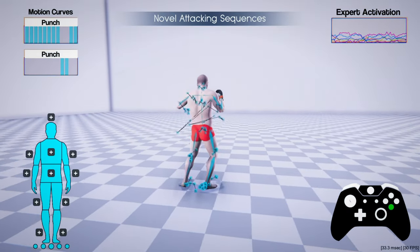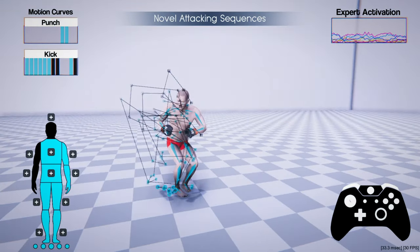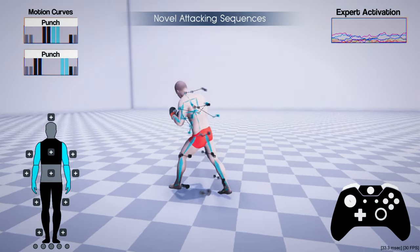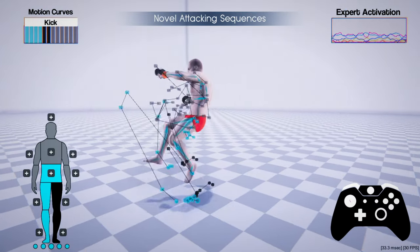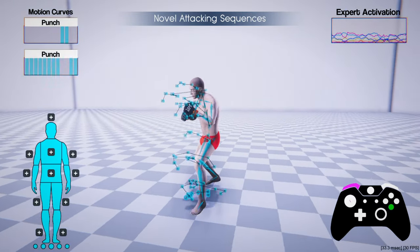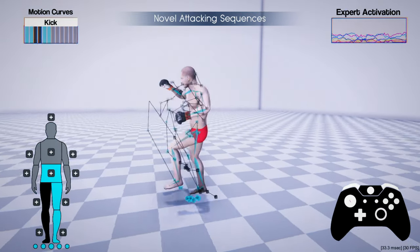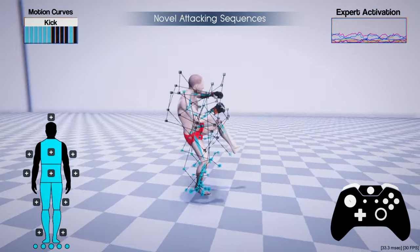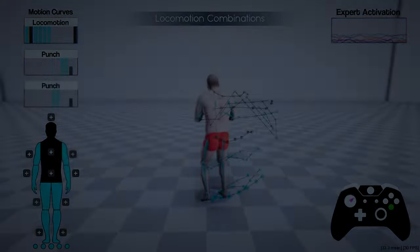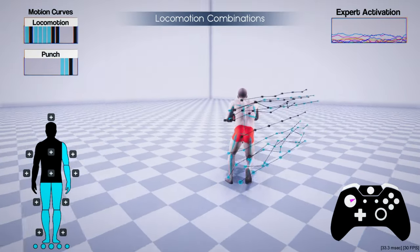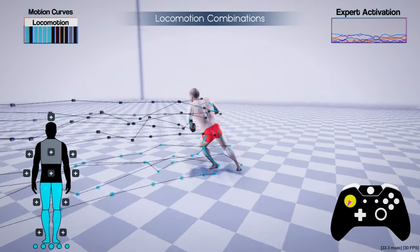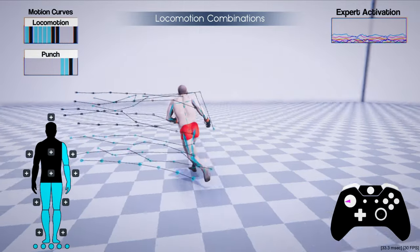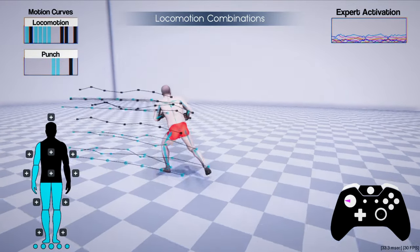After training, the user can interactively control the character to launch various novel attacking sequences where the animation naturally follows the given trajectories. The network can synthesize unseen combinations of attacking during locomotion and launch them at correct timings.